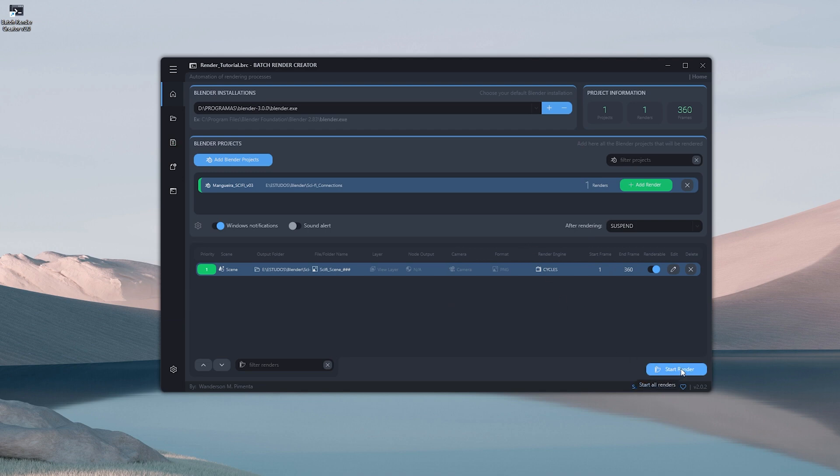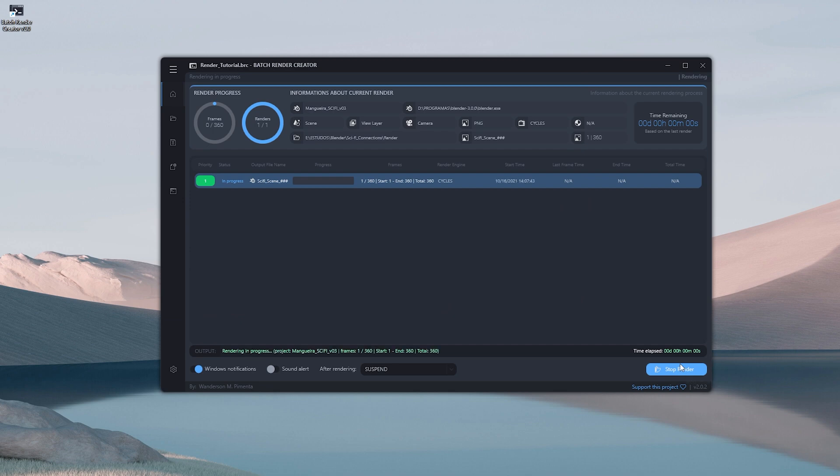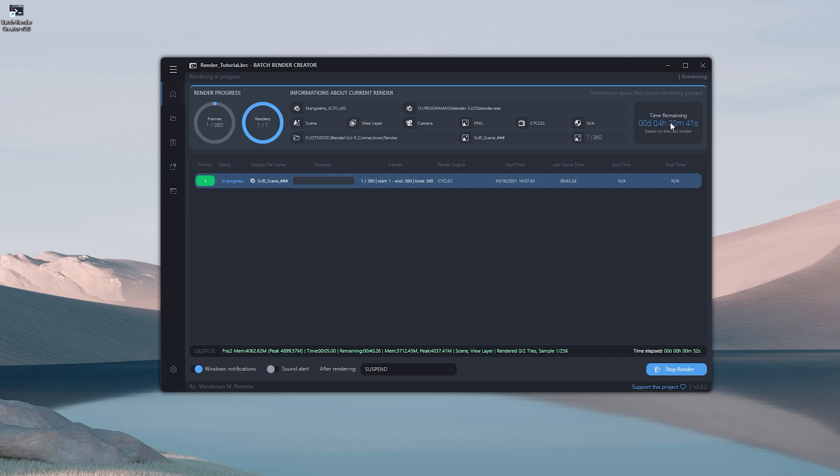After saving the project I'll start the render, and see that after rendering the first frame the Batch Render Creator gives a time estimate of how long the rendering will last. I'm going to pause the video and come back after I finish all renders.